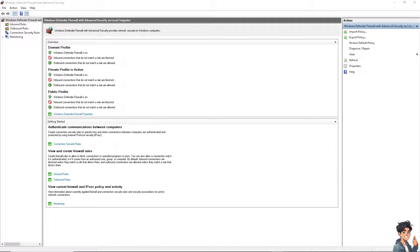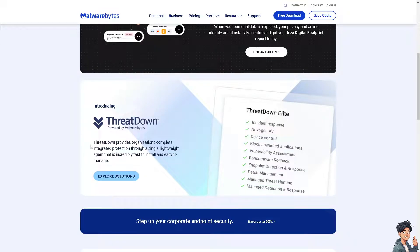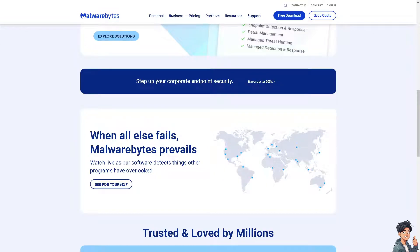The next step: temporarily disable your firewall settings, because sometimes firewall software can block the launcher or game from running properly. If you disable that temporarily and try launching the game again, if it works, add exceptions for the Rockstar Games Launcher and GTA V in your antivirus, and temporarily disable your antivirus as well to see if it's not blocking the launcher or game from running properly.